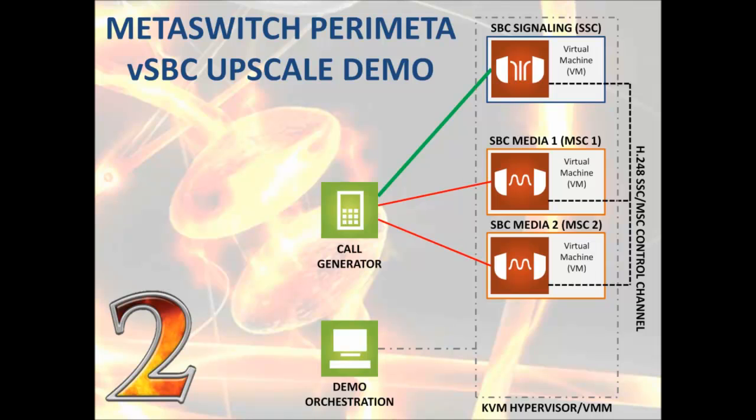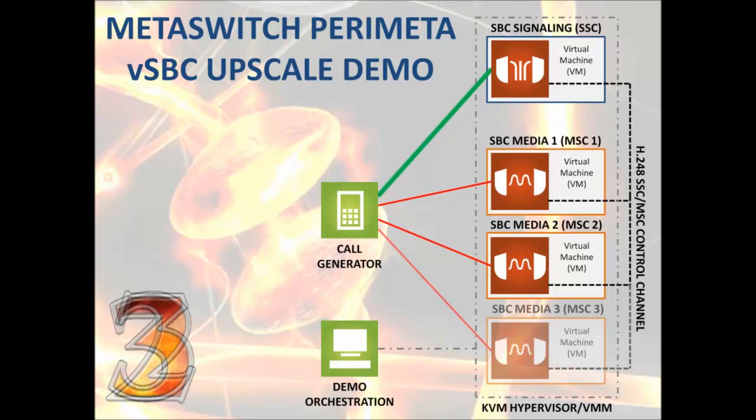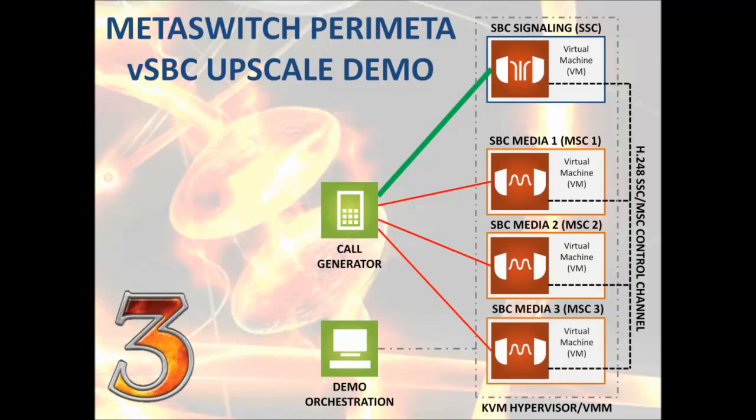Watch as I push the capacity limits and then dynamically redistribute the traffic load by turning up new virtual instances in real time.